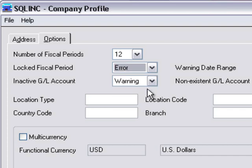For more information about setting up fiscal period locking, see the System Manager help for fiscal calendar.